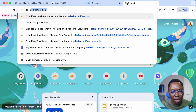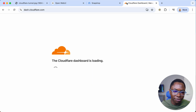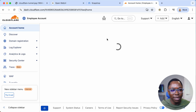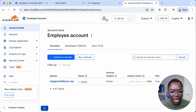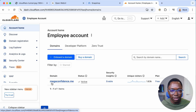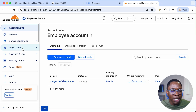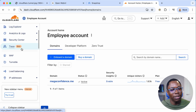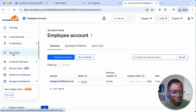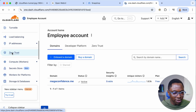Let's go to dash.cloudflare.com. If this is your first time you may need to create an account or sign in with Google or Apple. I have my account here and my domain megaconfidence.me already connected to Cloudflare. Let's scroll down on the menu to Zero Trust.